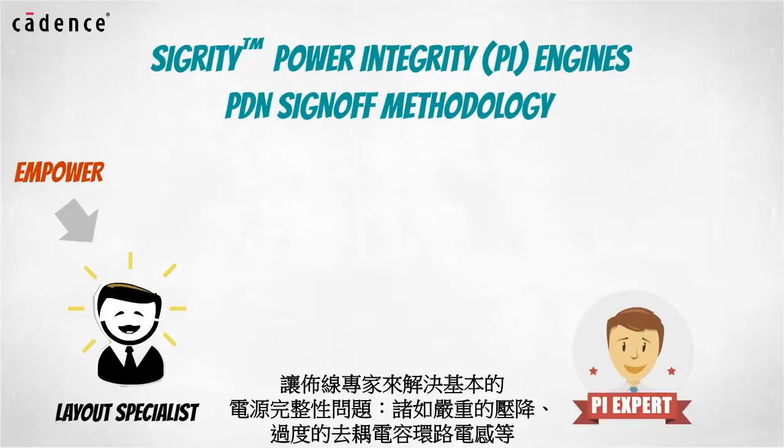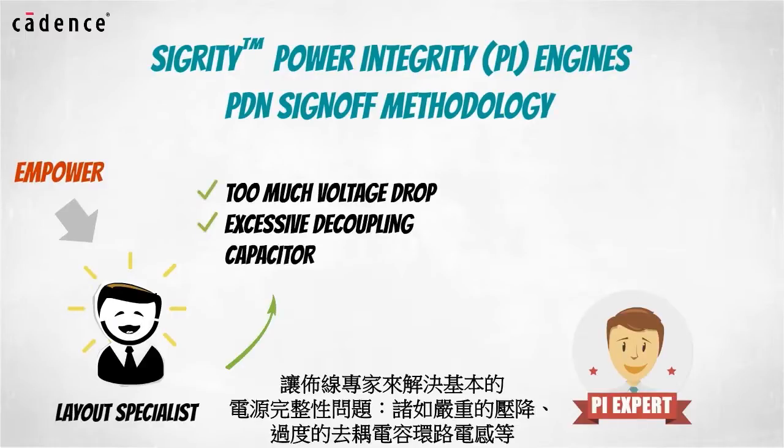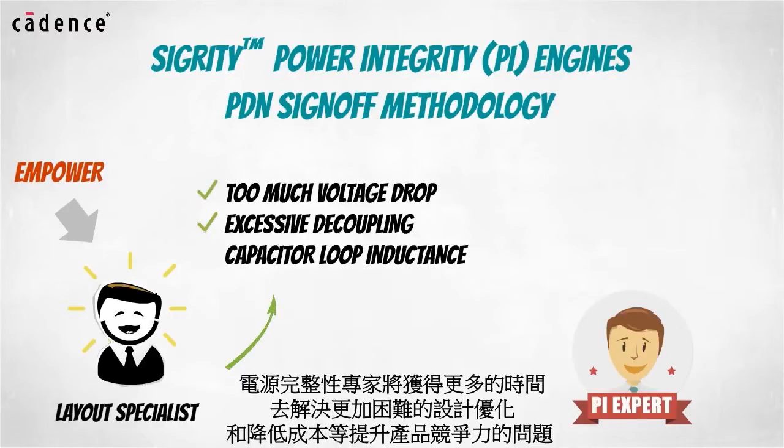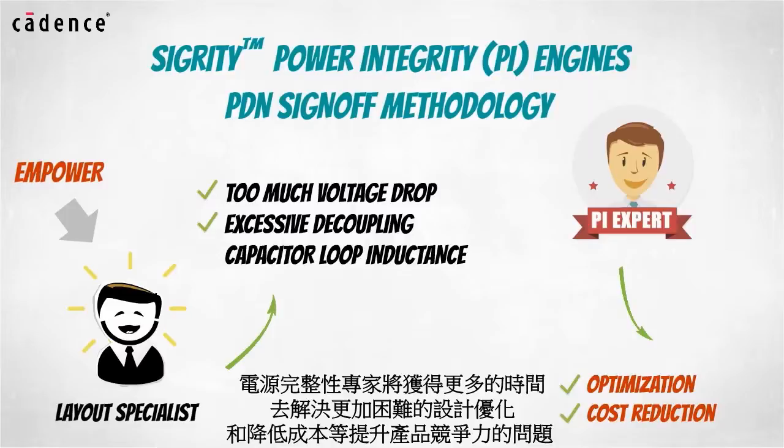The PCB designer can now play a critical role in the PDN sign off methodology. By empowering the layout specialist to resolve first order power integrity problems such as too much voltage drop or excessive decoupling capacitor loop inductance, power integrity experts will be freed up to focus on the difficult optimization and cost reduction tasks associated with competitive product creation.